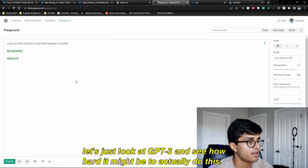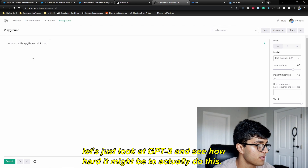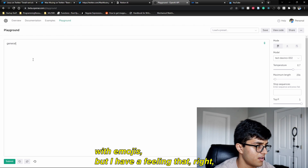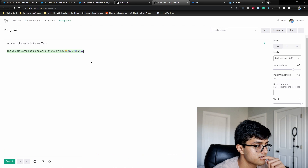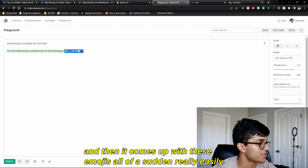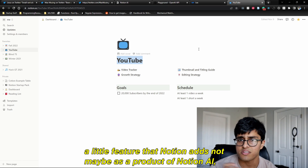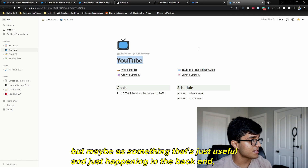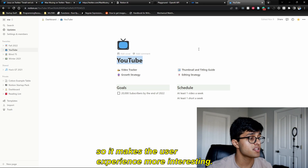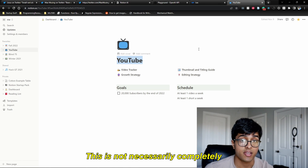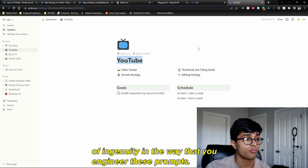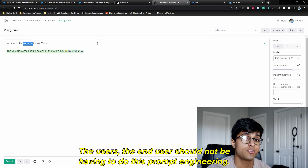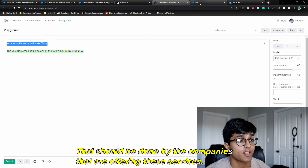Let's look at GPT-3 to see how hard this might be. It does come up with emojis — for example, asking "what emoji is suitable for YouTube?" and it comes up with them really easily. This could be a little feature Notion adds, not necessarily as a core Notion AI product but as something happening in the backend to make the user experience more interesting. It requires a bit of ingenuity in prompt engineering — but crucially, end users should not be the ones doing that prompt engineering. That should be done by the companies offering these services.